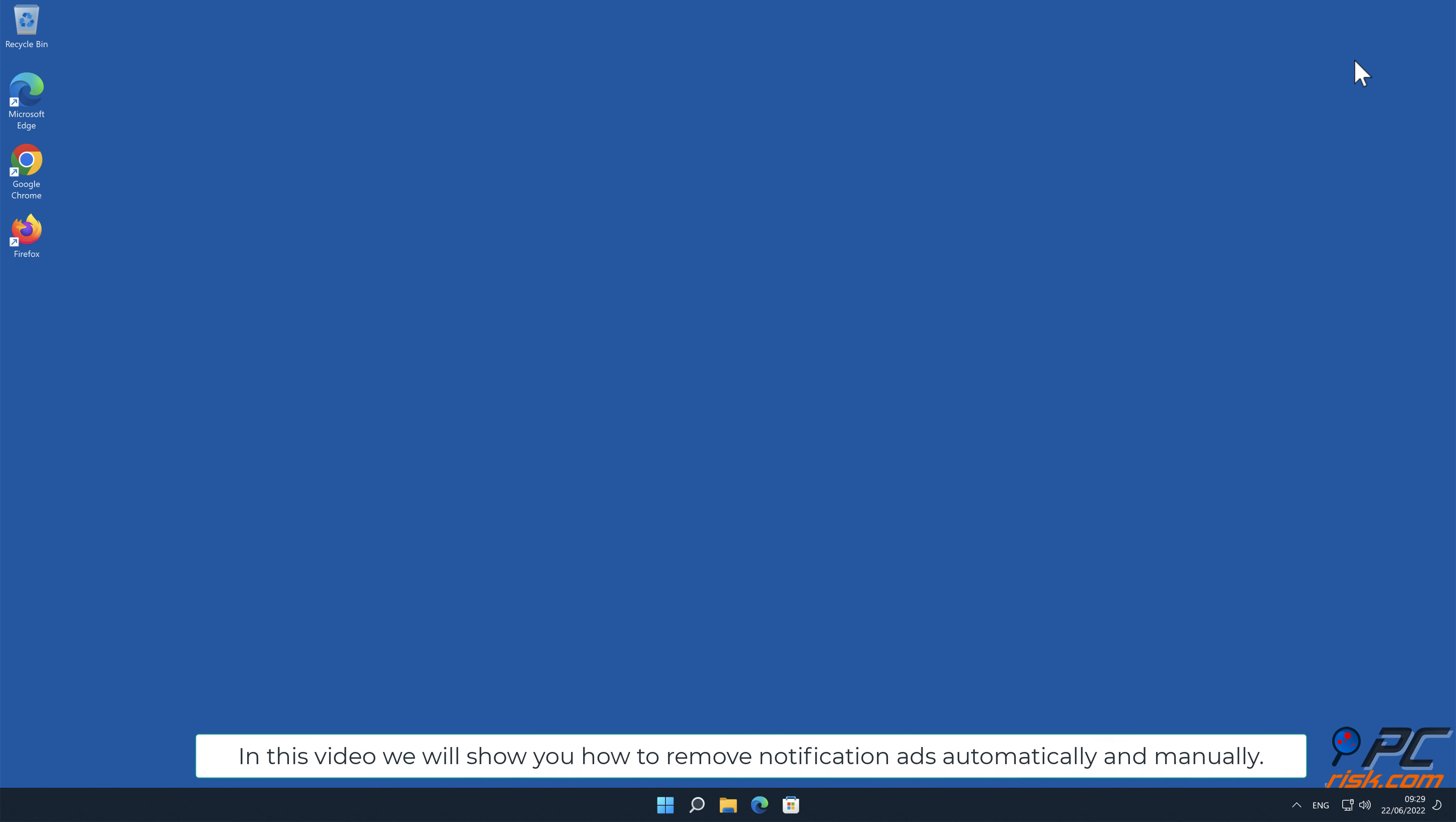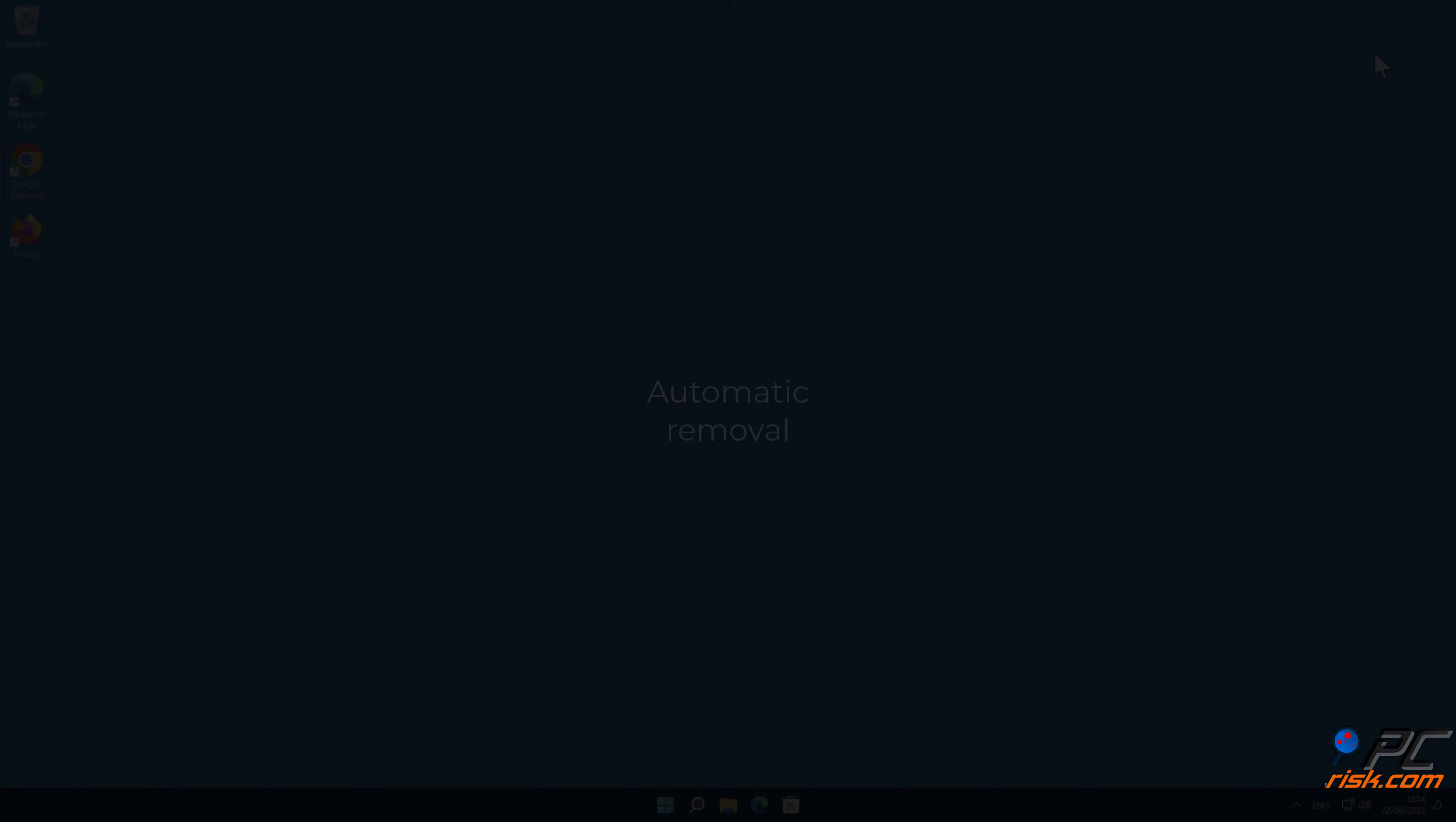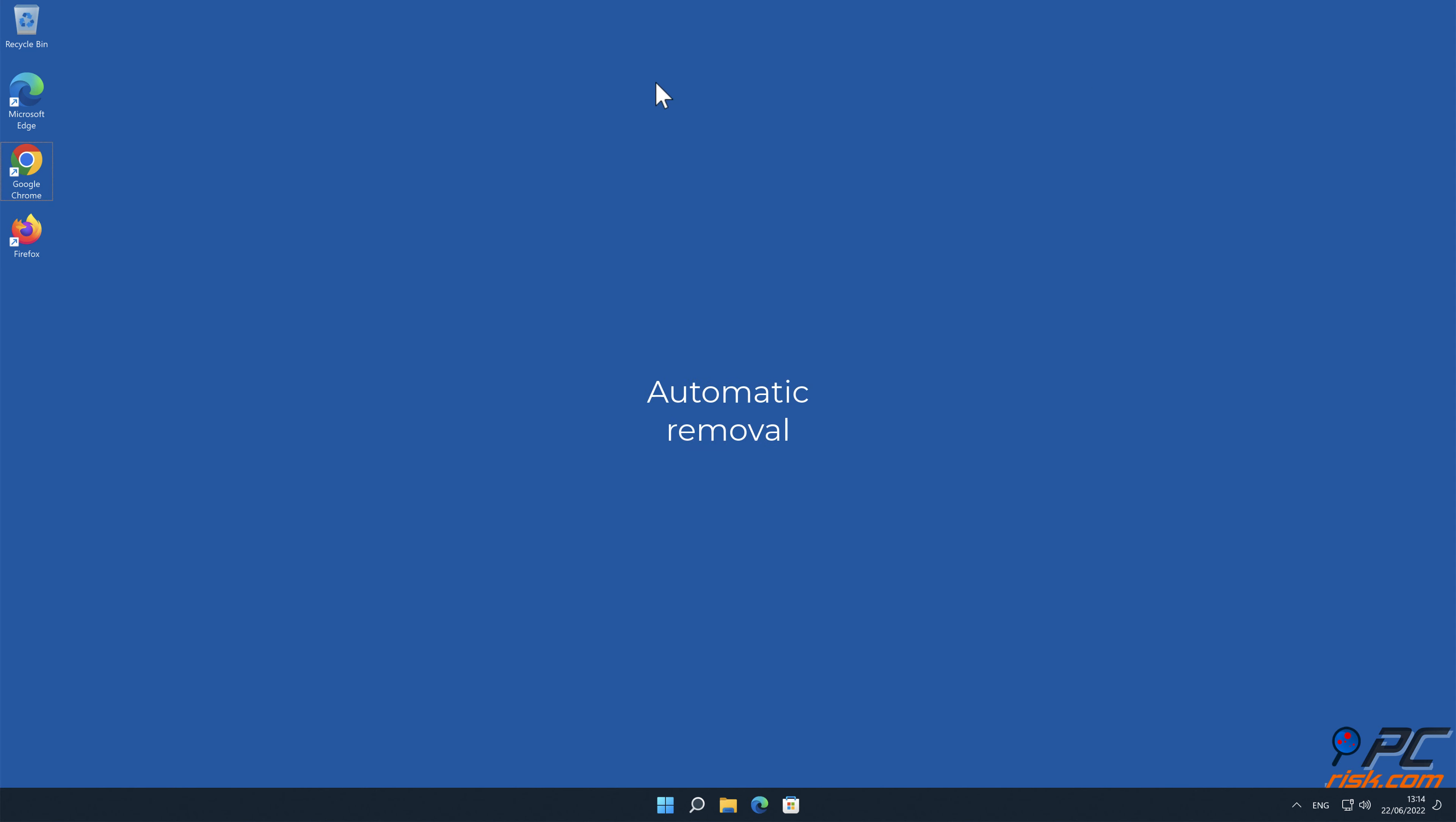In this video we will show you how to remove notification ads automatically and manually. Automatic removal.